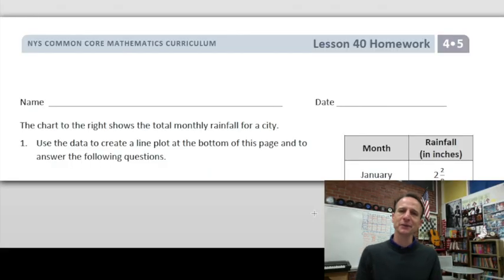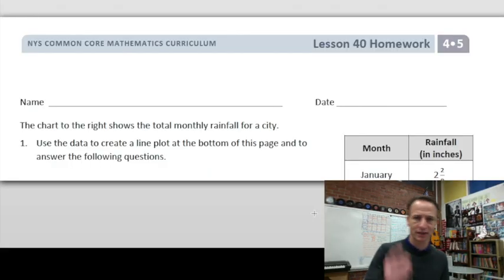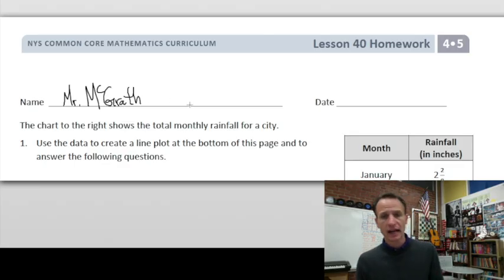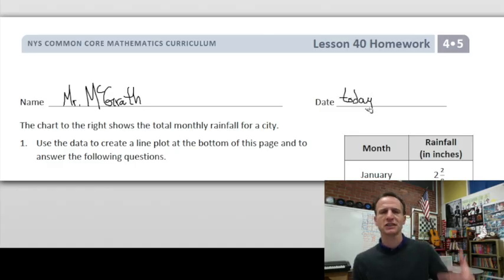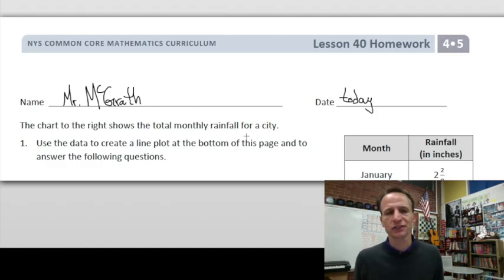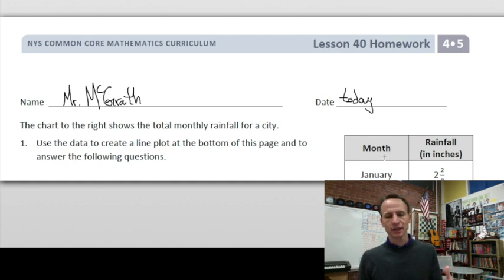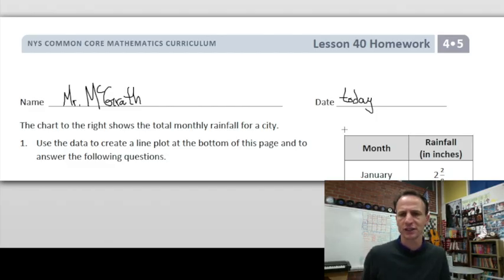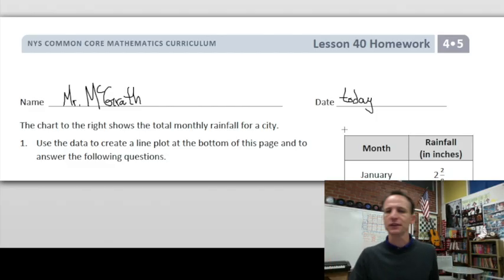It's homework time! Here we are again — happy homework time. Let's start by putting our name at the top of the page. Write today's date. The chart that's cut off shows the total monthly rainfall for a city. We're going to use that data to create a line plot at the bottom of the page and answer some questions. We've done this kind of thing in an earlier lesson, around lessons 34 and 35. We got this.